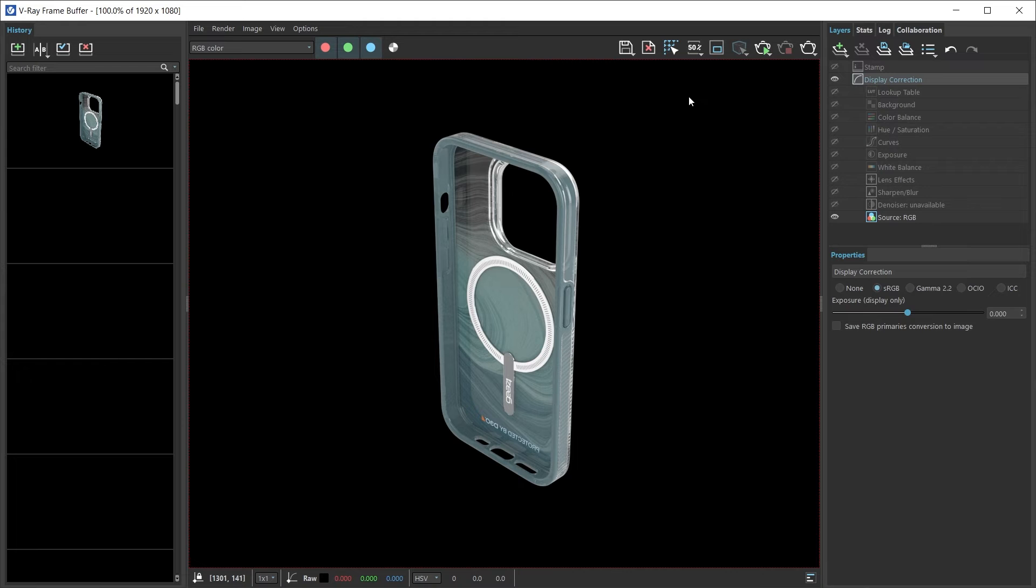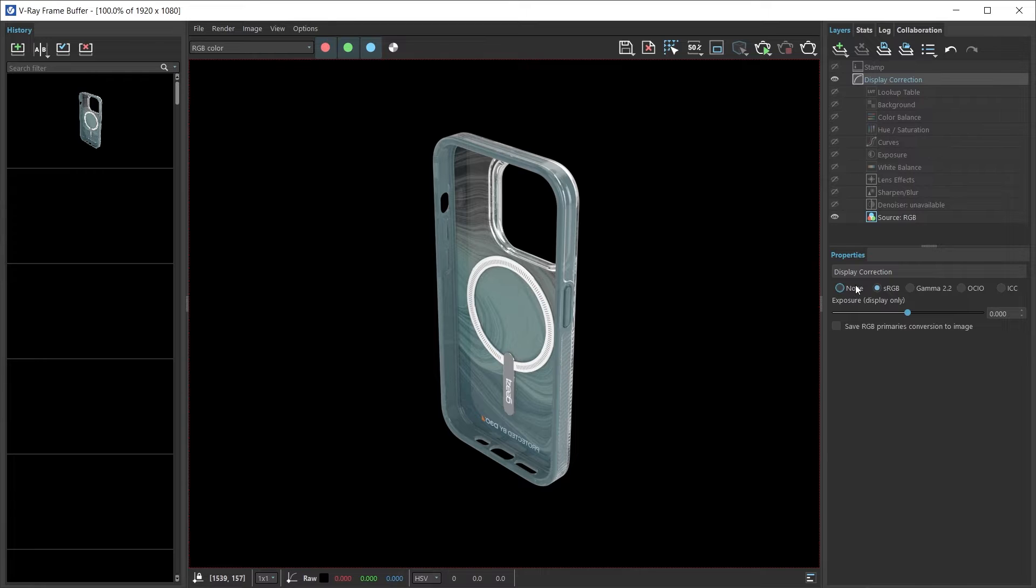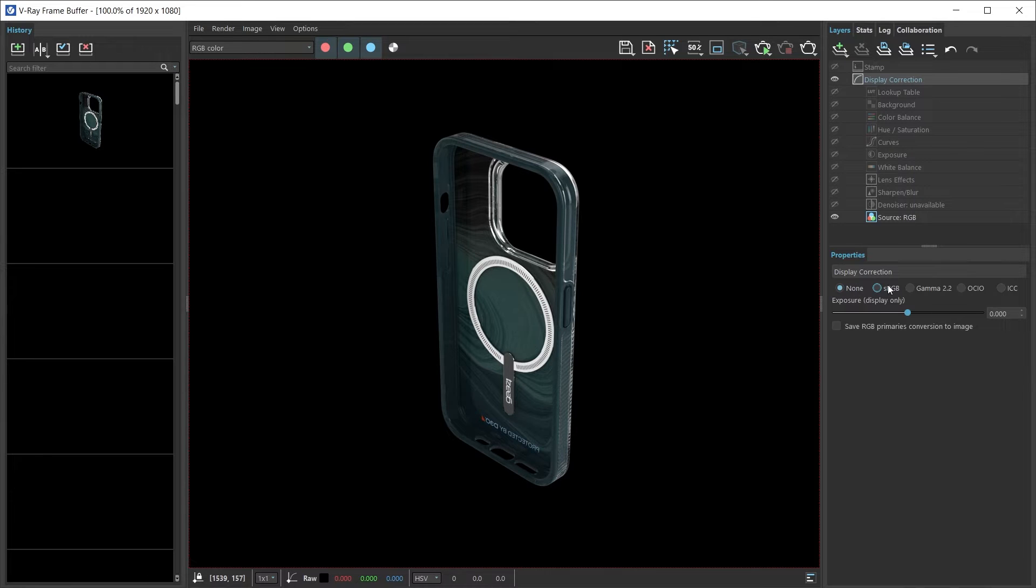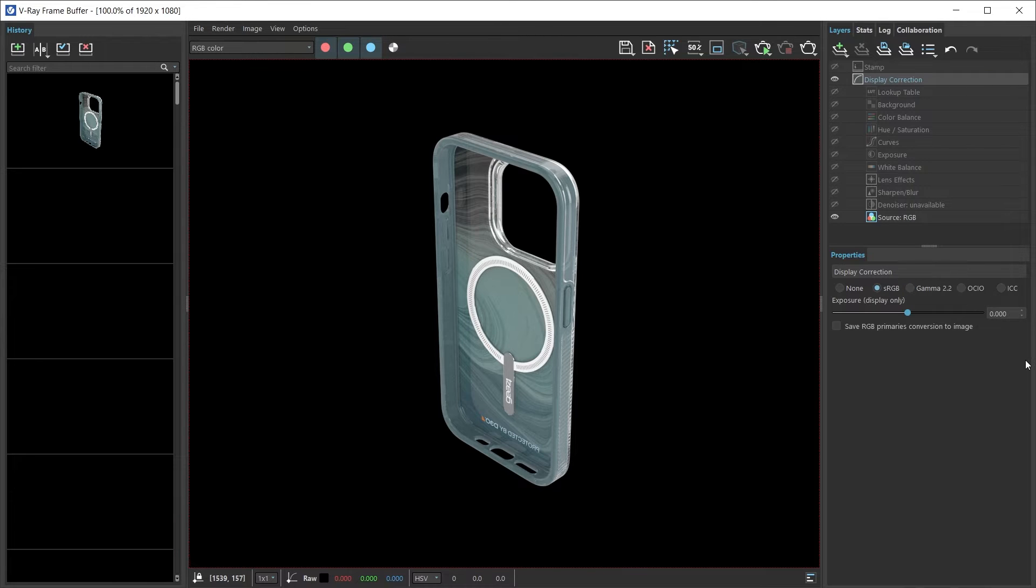I will open up the V-Ray frame buffer and examine my render here. If I go over here and select display color correction, down here in the properties you'll see I have some bullets available to us. That's no color correction. Here we have the sRGB display correction,